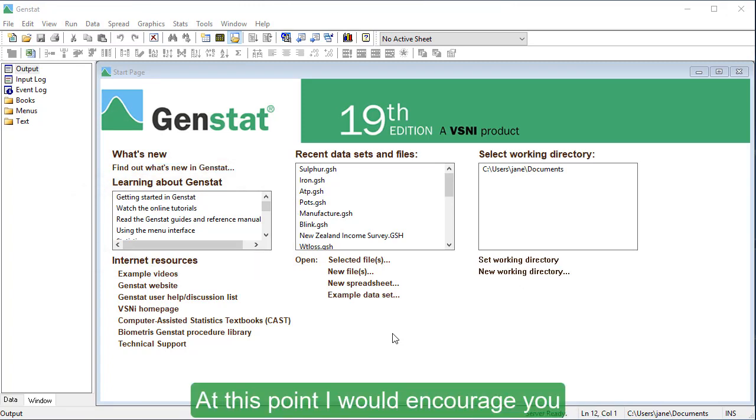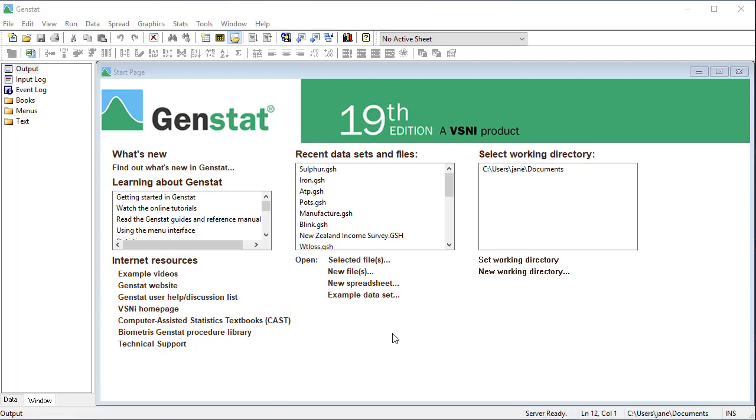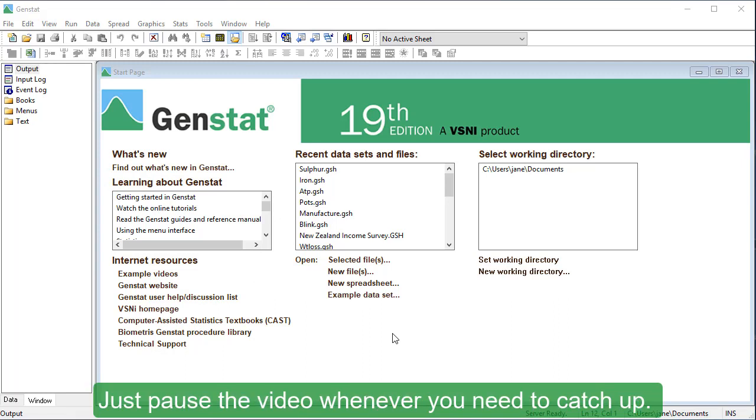At this point, I would encourage you to follow my actions using your own copy of GenStat. Just pause the video whenever you need to catch up.